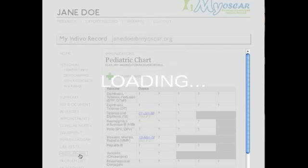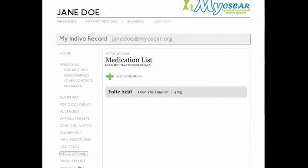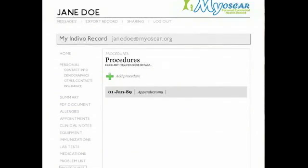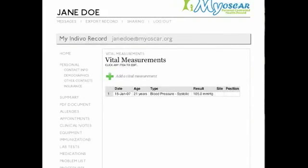Jane can also view and annotate her past and current prescriptions, look at her problem list, edit her list of past medical procedures, view and update her vital signs, and complete surveys.